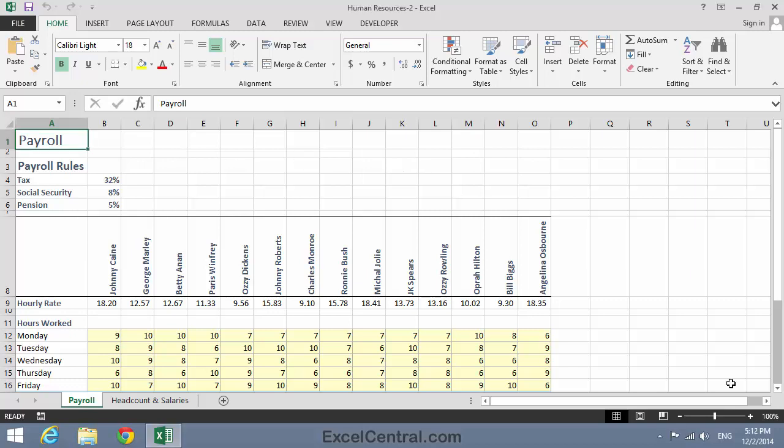For this lesson, you need to open the sample file Human Resources 2 from your Sample Files folder. This is the workbook that you created in Lesson 7-8. The workbook contains three custom views.